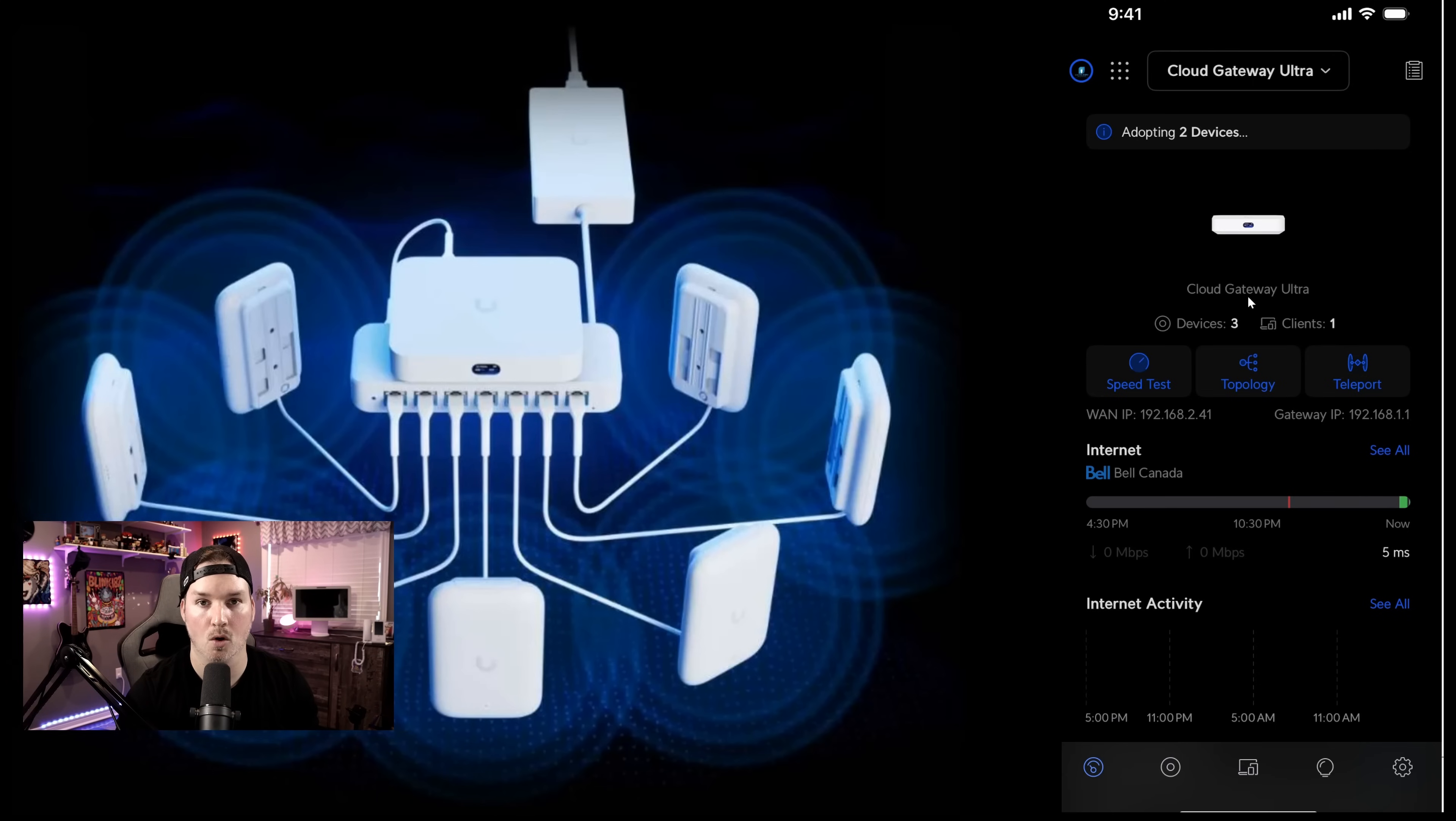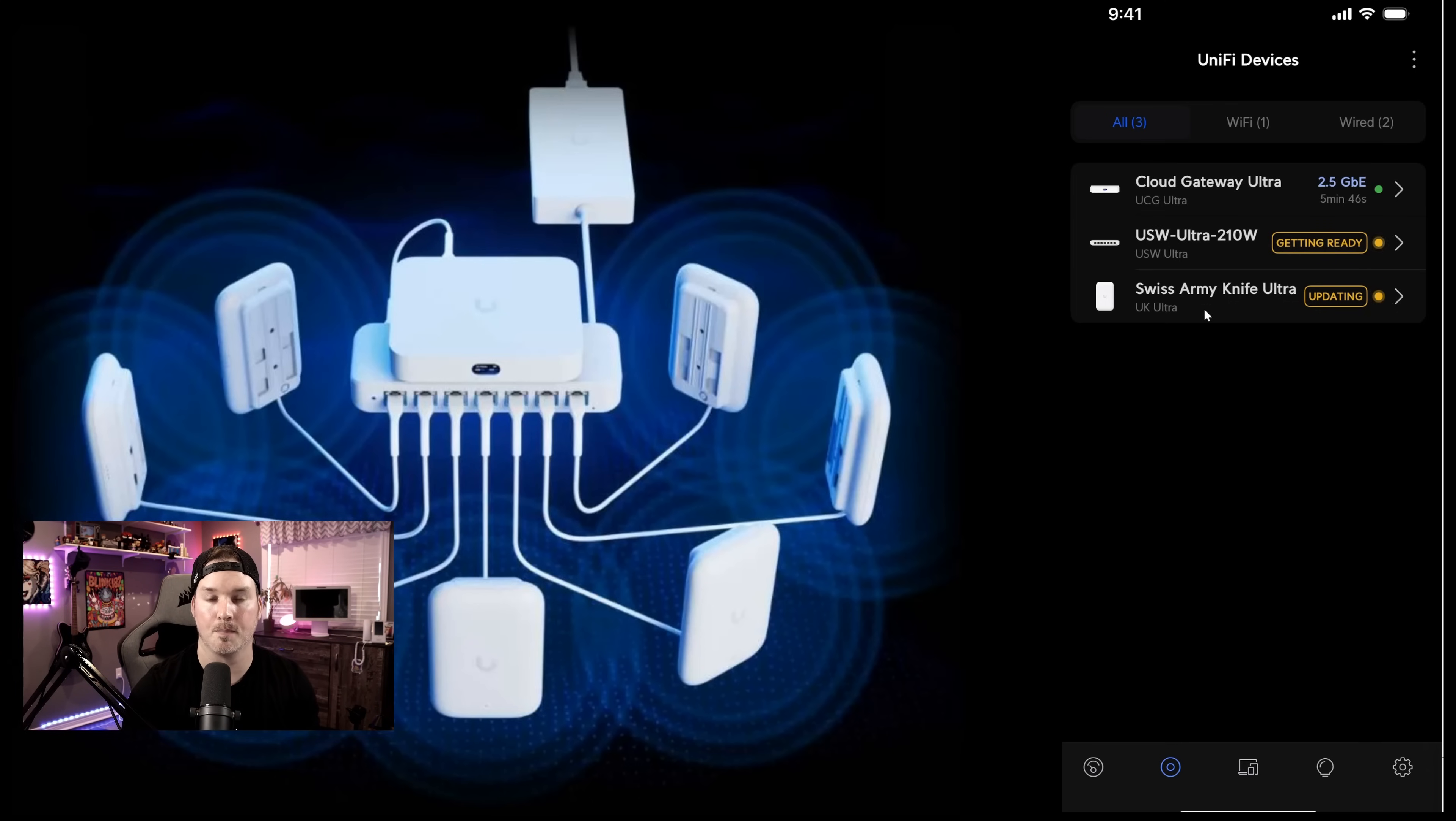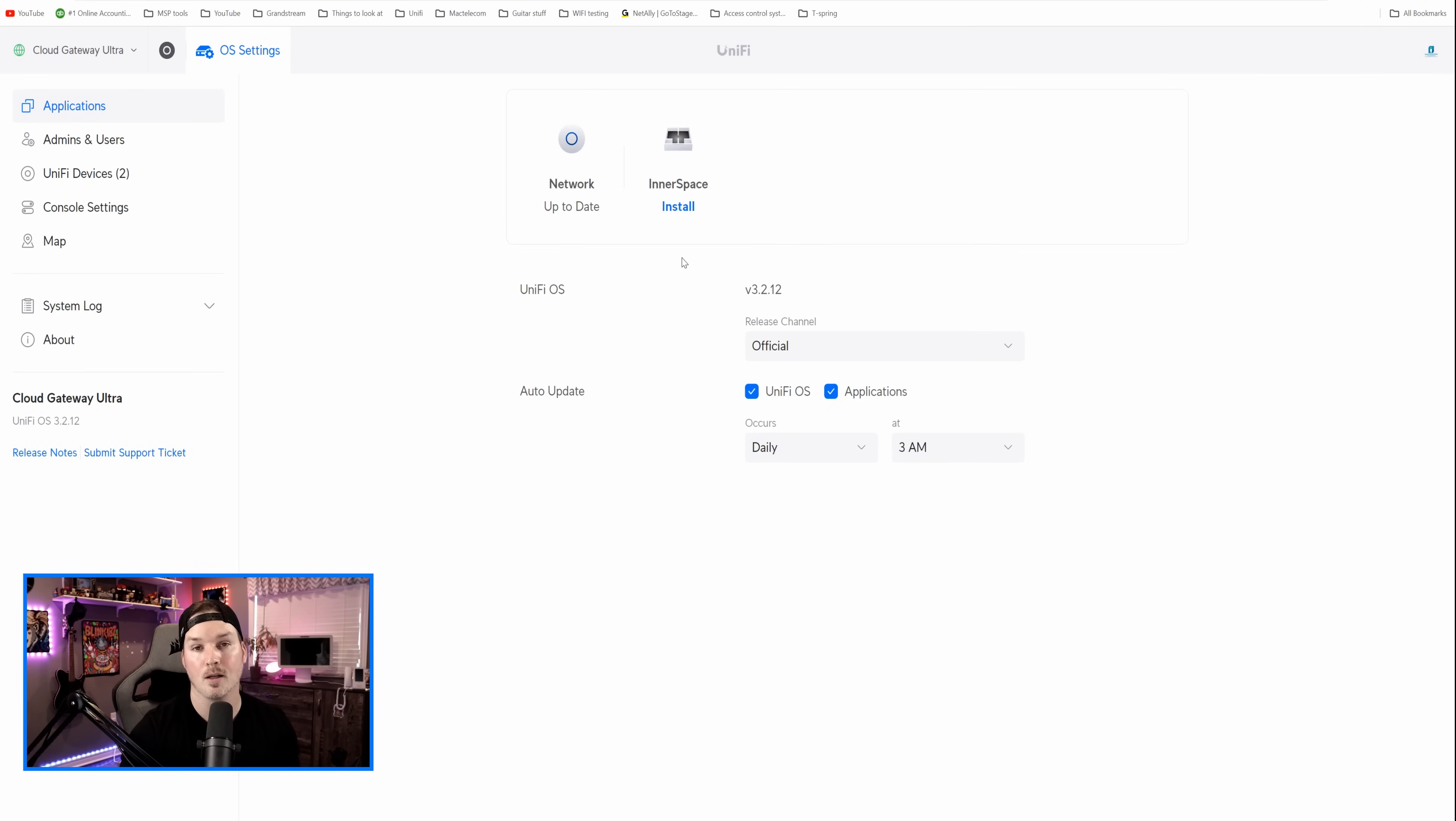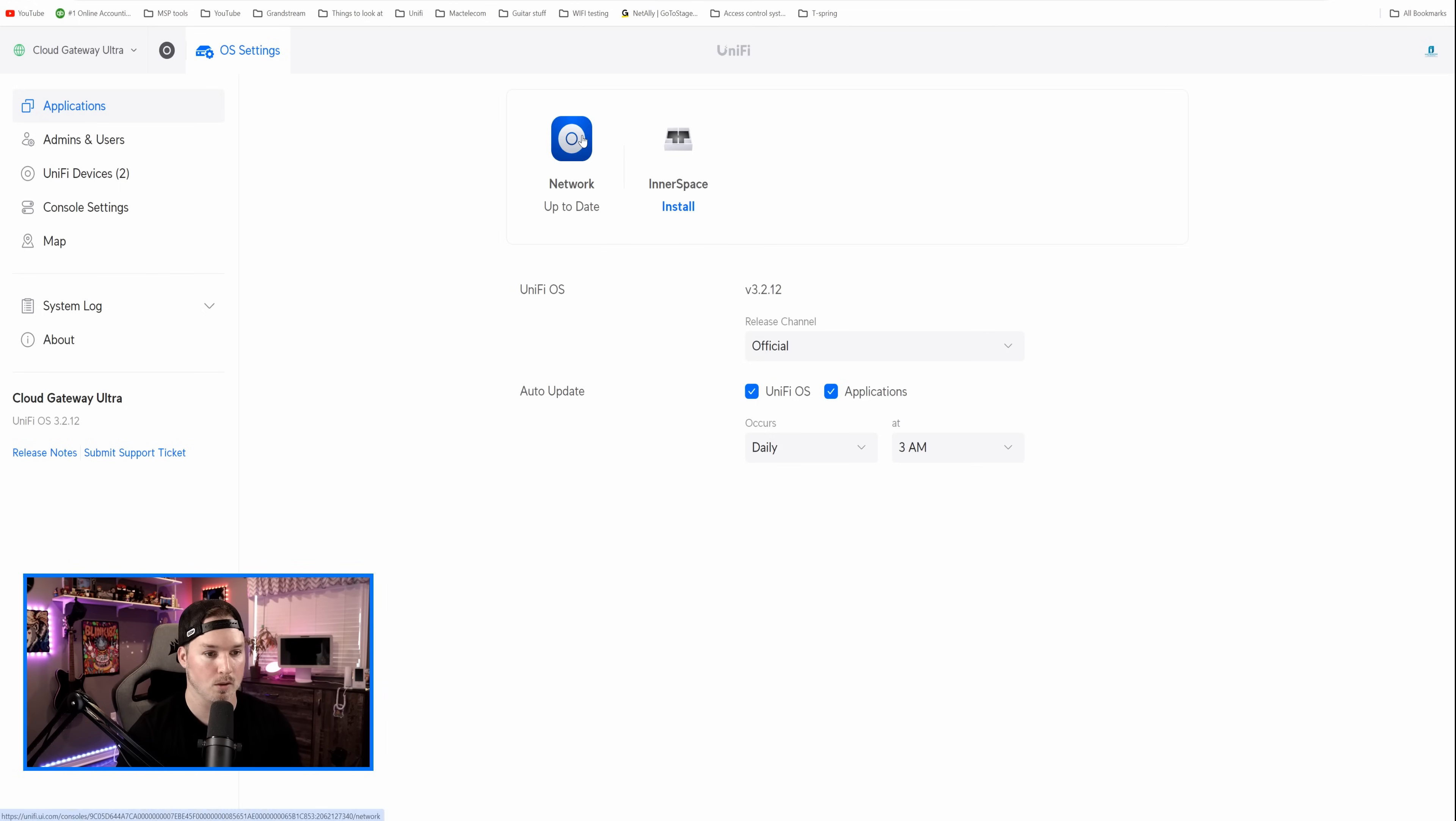We could also go over to our devices and see that they're adopting in there. So we have the USW Ultra 210 Watt, and then the Swiss Army Knife Ultra. Once these are done adopting, we're gonna head over to my computer, and then start looking at some of the settings. Now, I've logged into the Cloud Gateway Ultra, and you could see that we have the UniFi network controller, and then we could install Innerspace on here. And what Innerspace is, it's kind of a local version of UniFi Design Center. I do have another video about that, and I'll put that down in the description below.